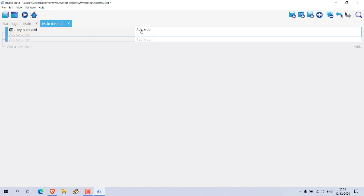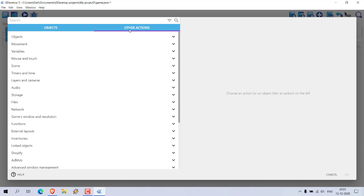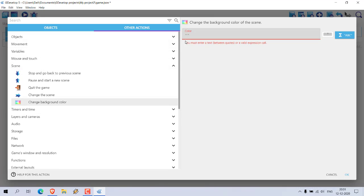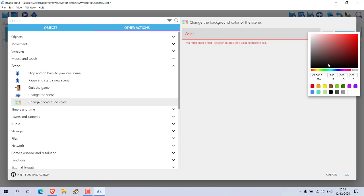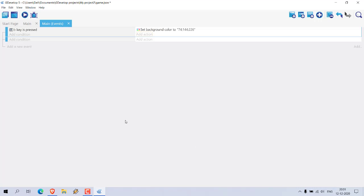Right, now when this B key is pressed what we will do is we will add one action. Go to other actions and here go to scene and change its background color.